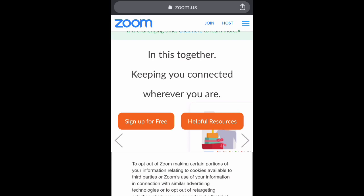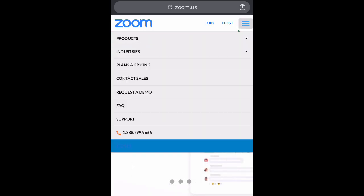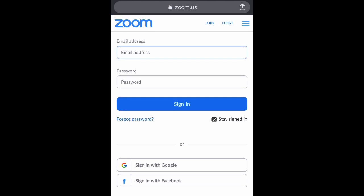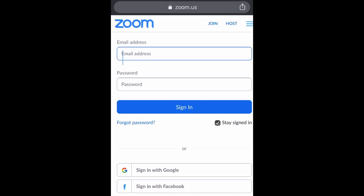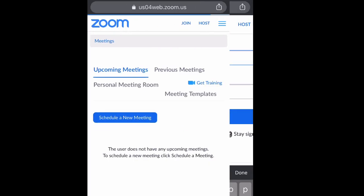Go to the top right and select the three lines, then scroll down to sign in and select that. Go ahead and get signed in.